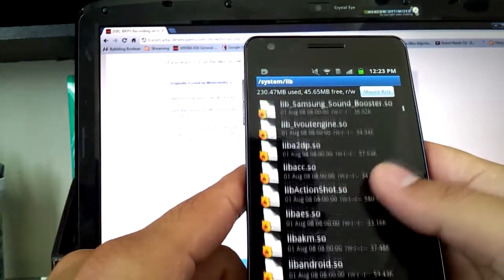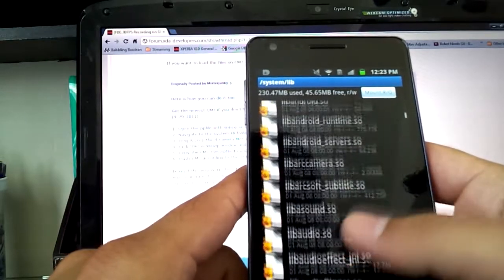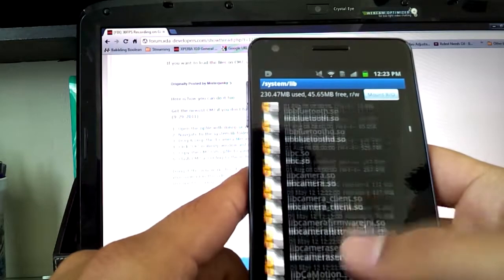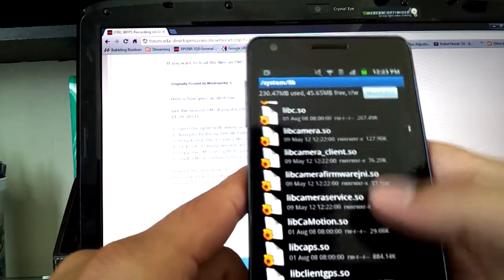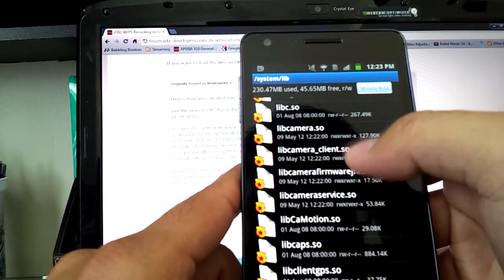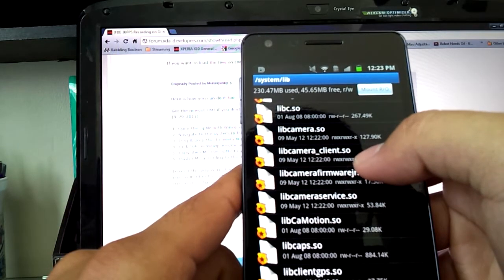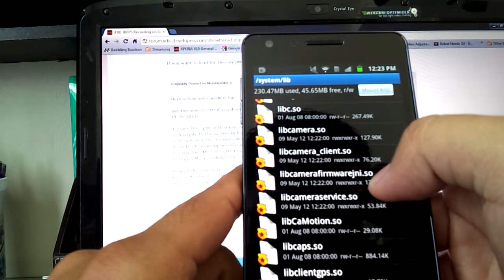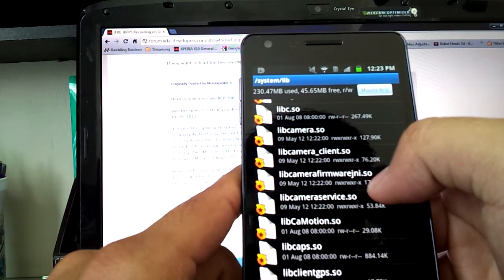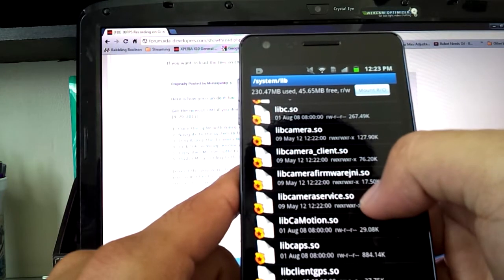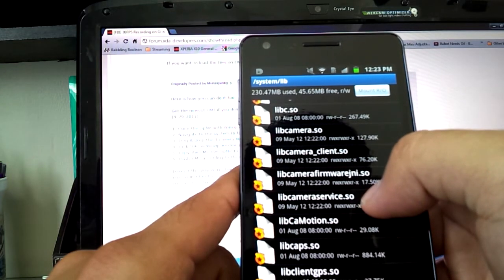And it should be there. There you go. So libcamera.so, libcameraclient.so, libcamerafirmwarewaregen.so, libcameraservice.so. So I removed three files, but in order to fix the frames per second recording problem, you're going to instead put in here four different files.